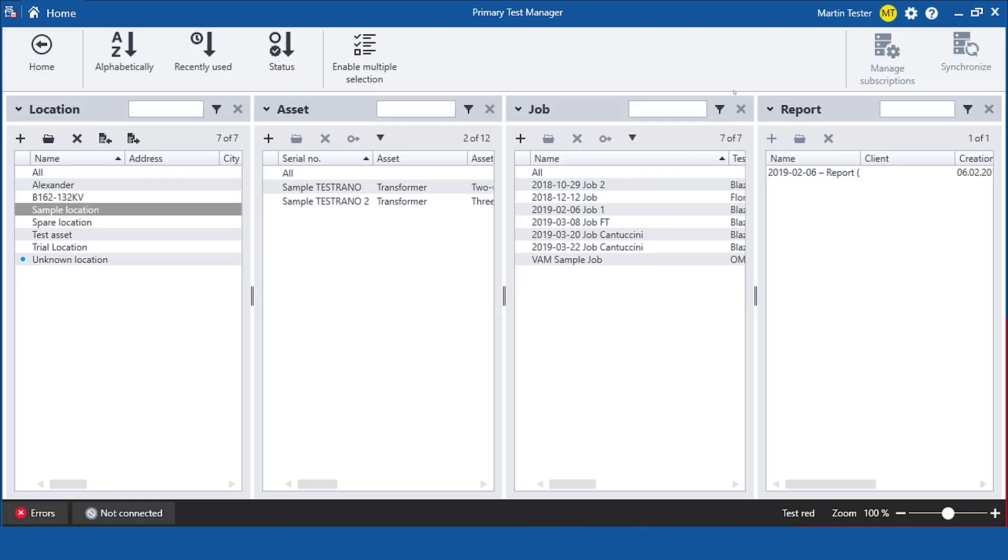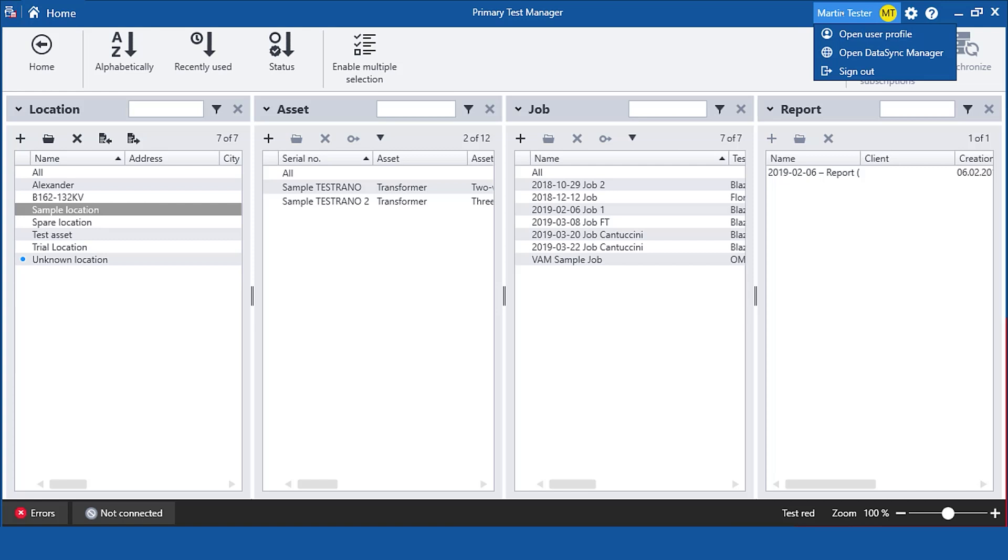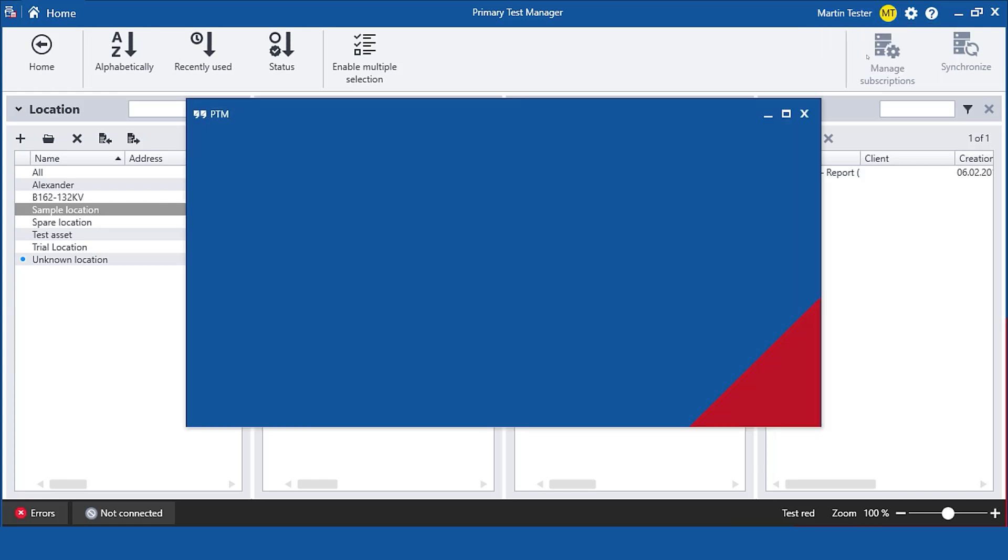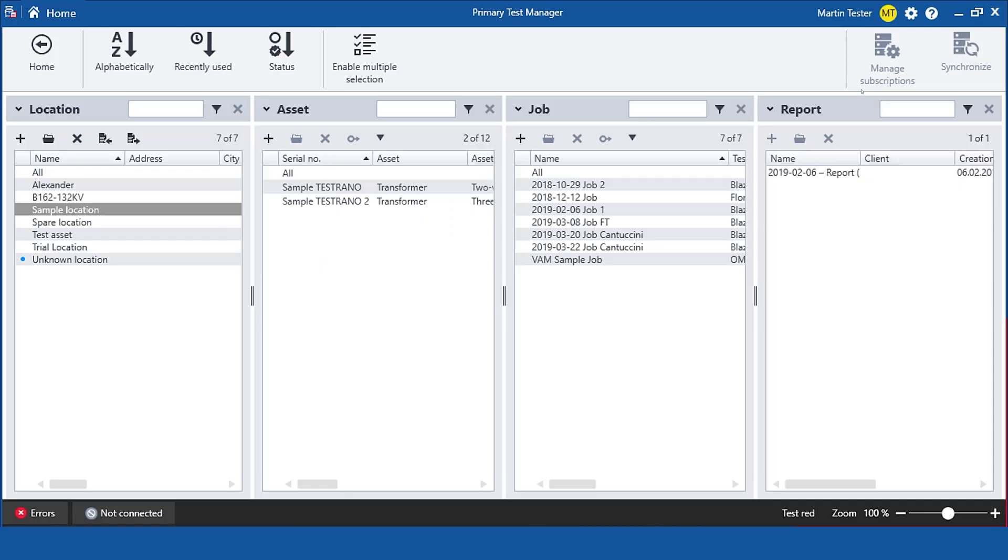As soon as I am signed in I have different options. I can open my user profile or I can directly open as well the DataSync manager. I stay logged in as long as my PTM session is open.